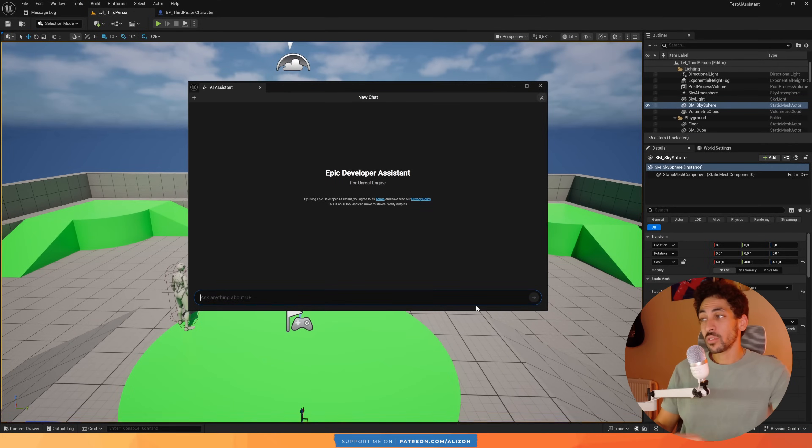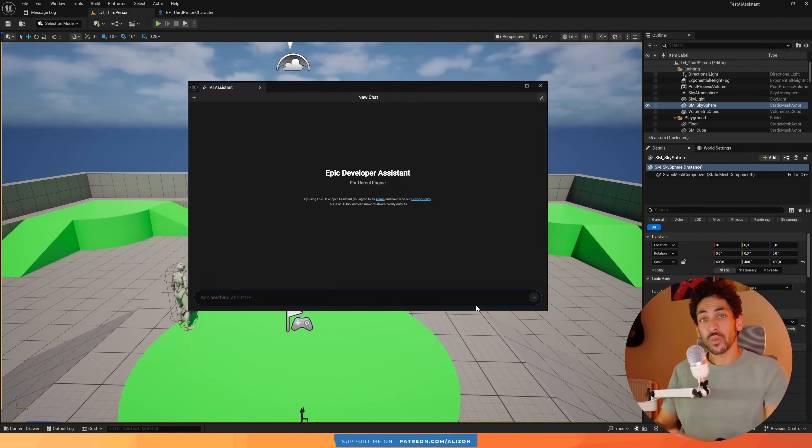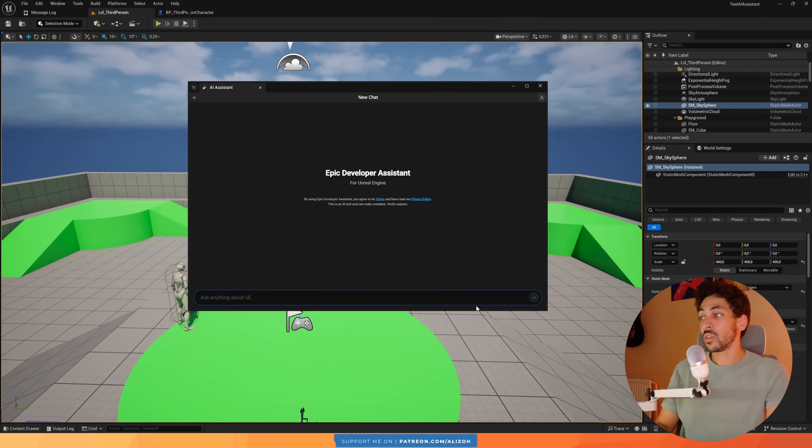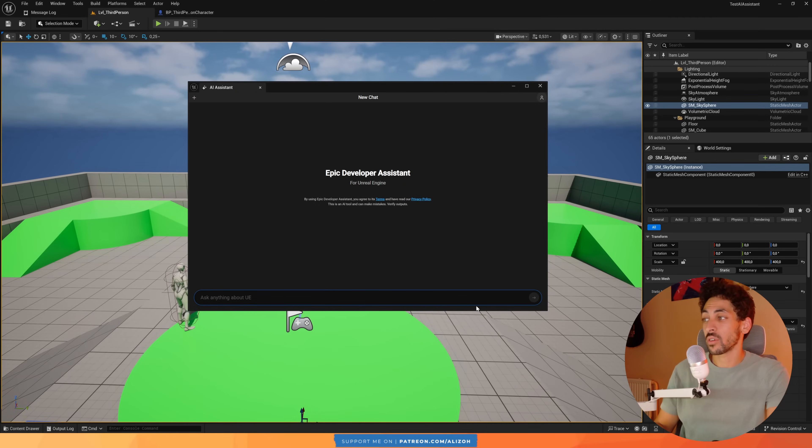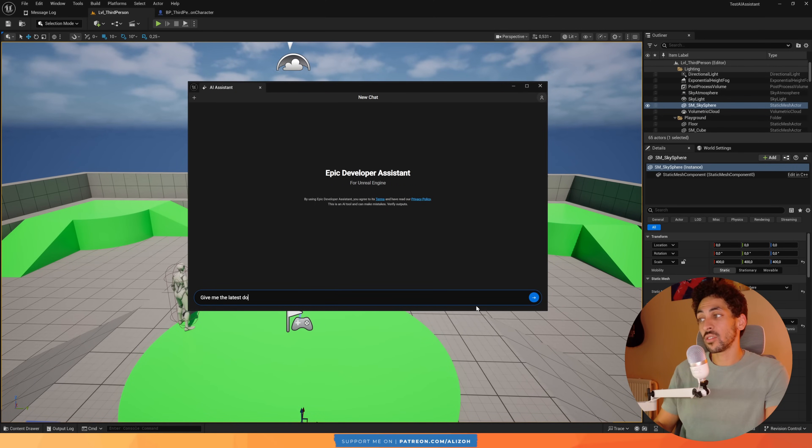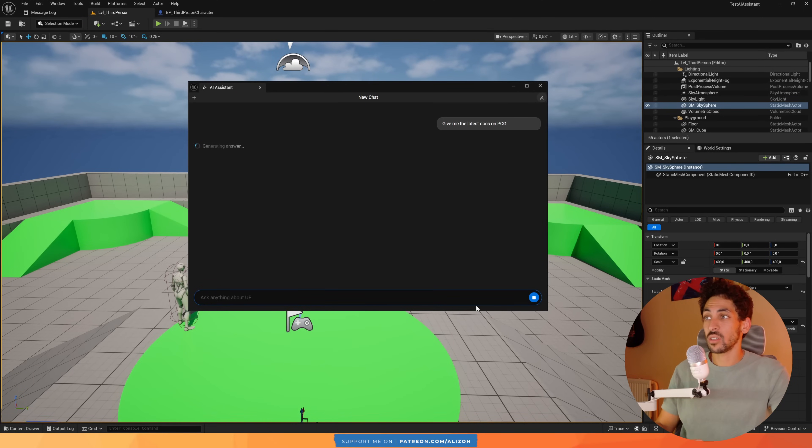Now the second use case, and arguably the main reason why they built this, is as a search tool. So I can search for any documentation in all of Unreal Engine's official docs. So I can say something like, give me the latest docs on PCG.